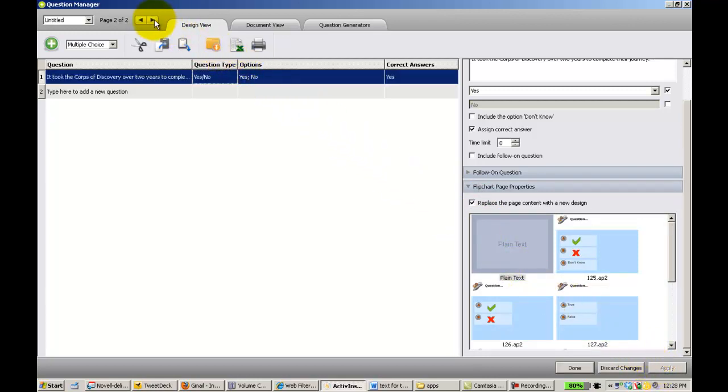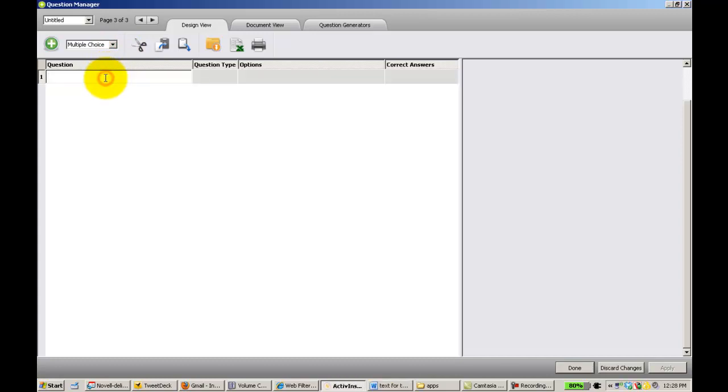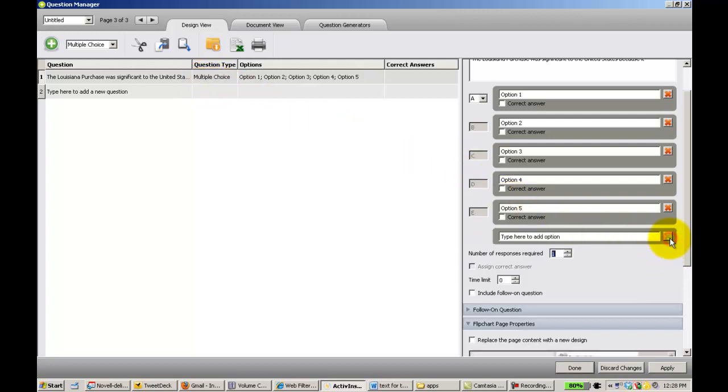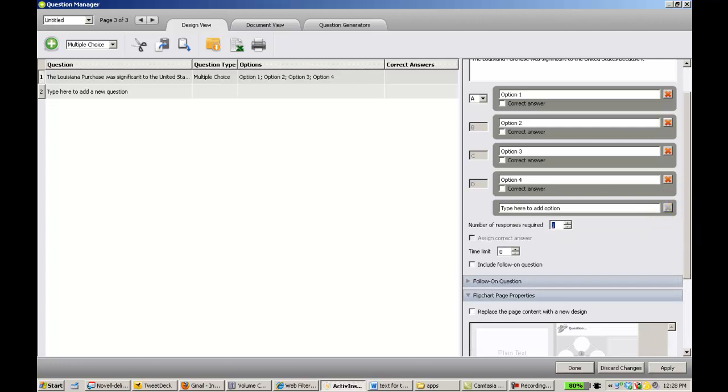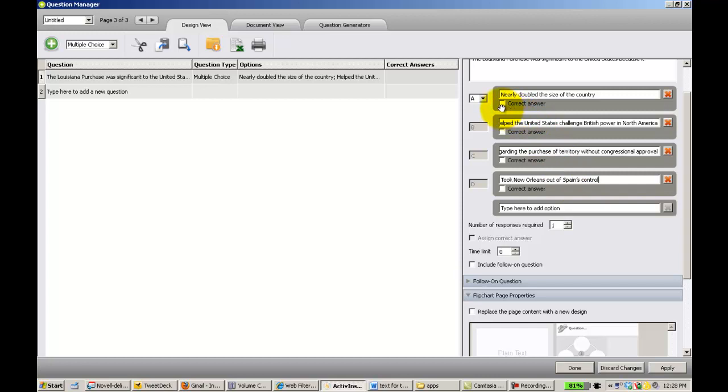Then I'm going to click next page. Here I'm going to try a multiple choice question. Again, I add my question here. Question type. I'm going to leave multiple choice. And again, I have four options so I'm going to deselect these two here. And I'm going to choose the correct answer.